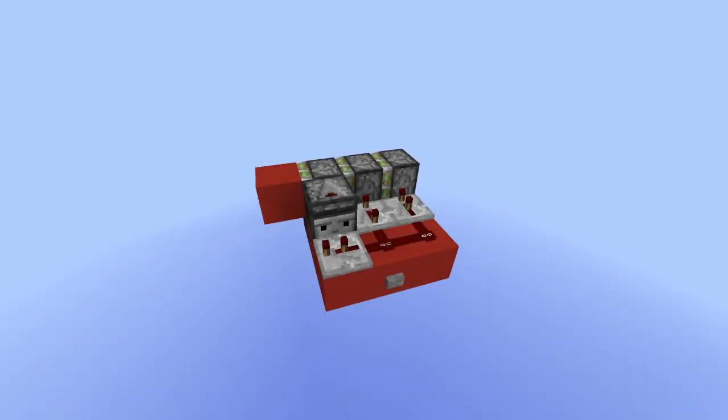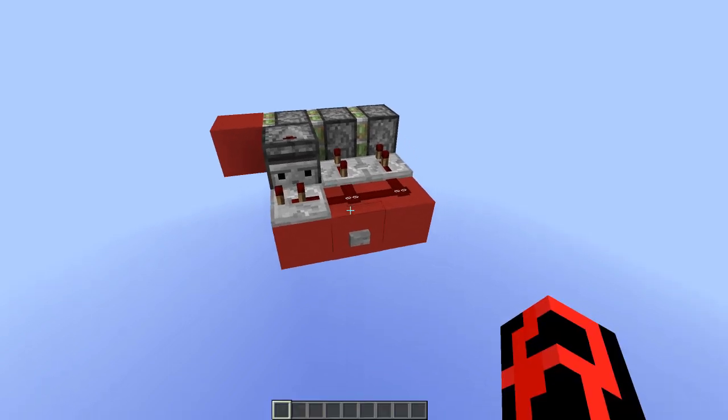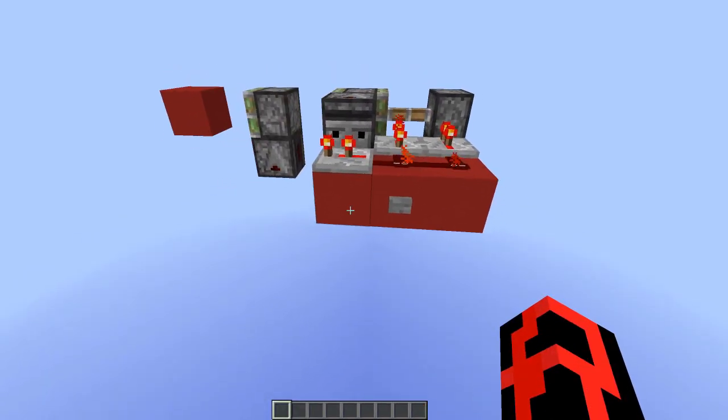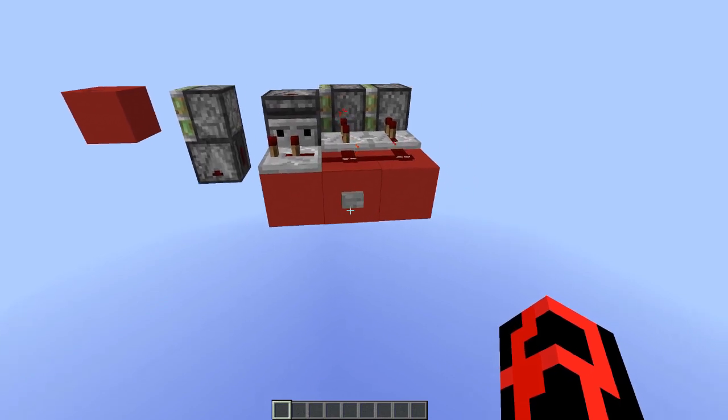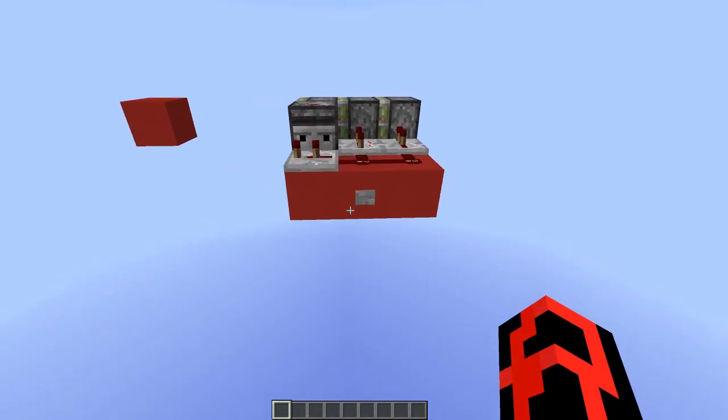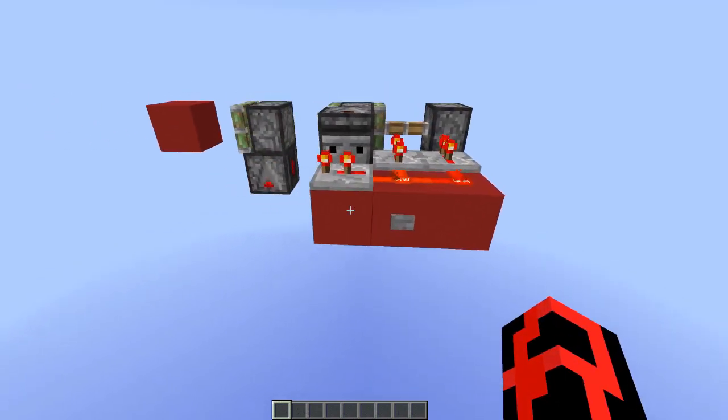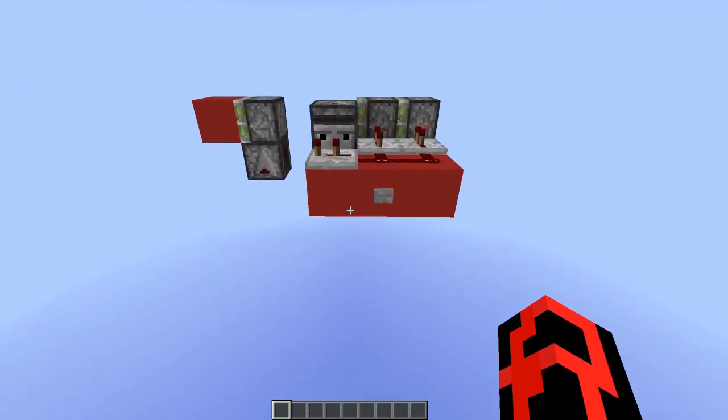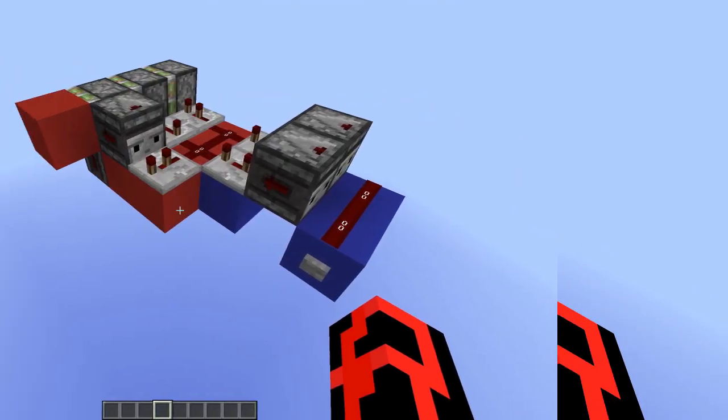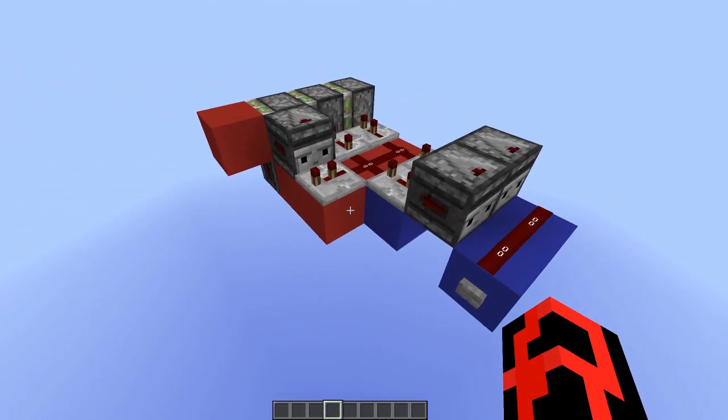Hello everyone and welcome to this video. Today I'm going to show you a triple piston extender. Hit the button twice and it will extend, and hit it twice again and it will retract.